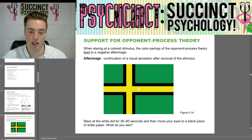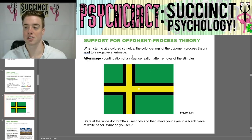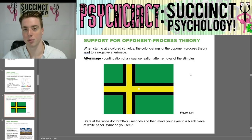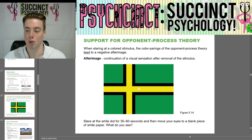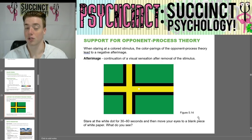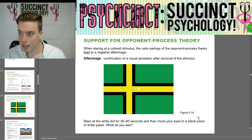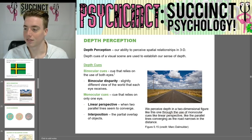Support for the opponent process theory: when staring at a colored stimulus, the color pairings lead to a negative afterimage — a continuation of a visual sensation after removal of the stimulus. Stare at the white dot for 30 to 60 seconds and then move your eyes to a blank piece of white paper. If you're interested, you can try it and leave in the comments what you see.